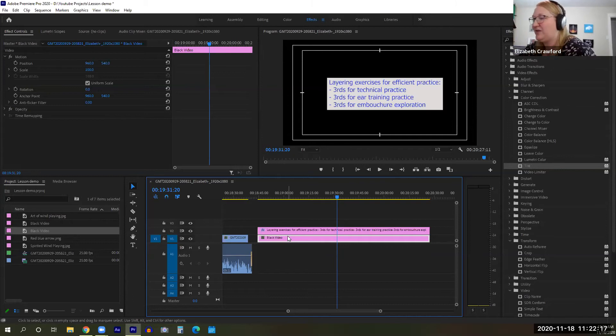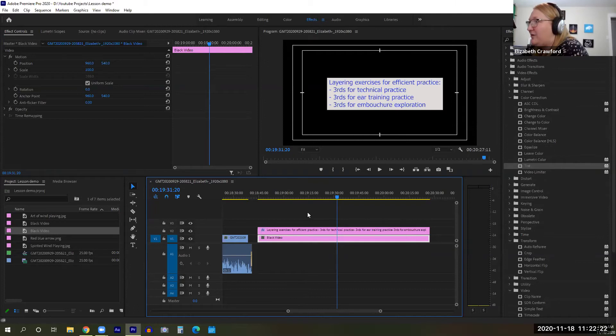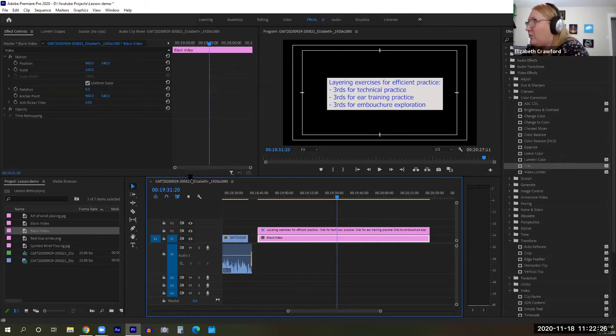You can change this with opacity, but this is probably the easiest way to do it. So now we see there's a black video background and then we see the text box on top of it.